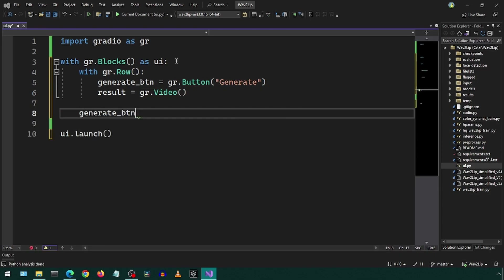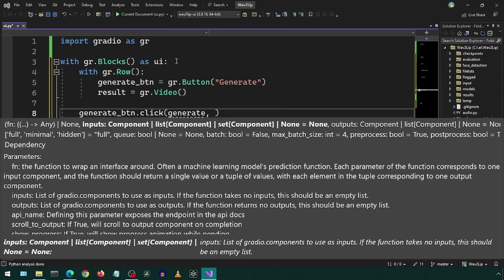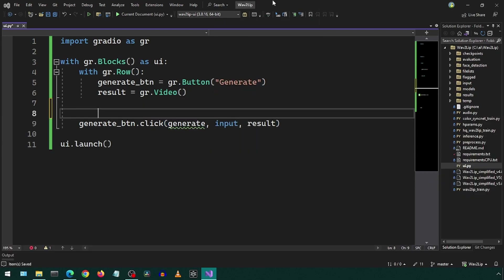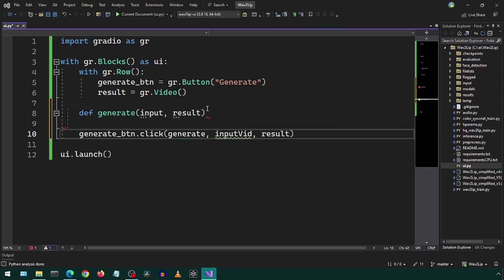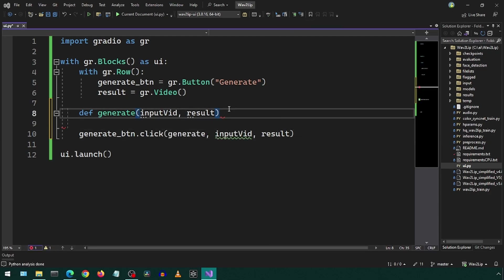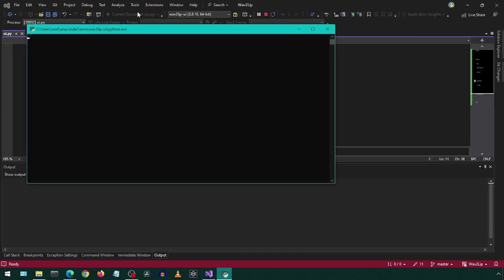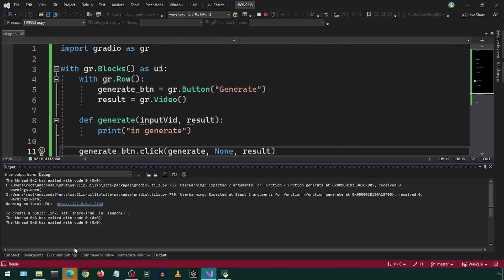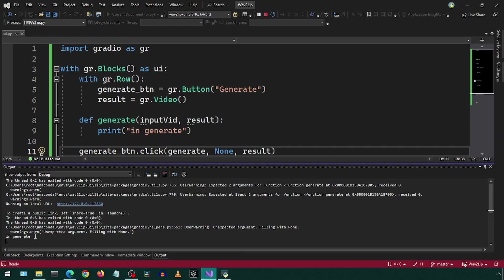I will create a click event handler and simply print to console within the handler. Now let's run the application. We have a giant button and a video element. Let's check the log statement — click the button and there it is.